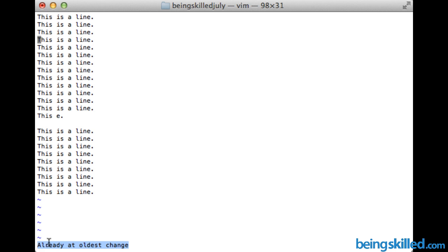When you are deleting any line and by mistake you deleted an extra line, you can just press U key the number of times you have deleted the line by mistake.